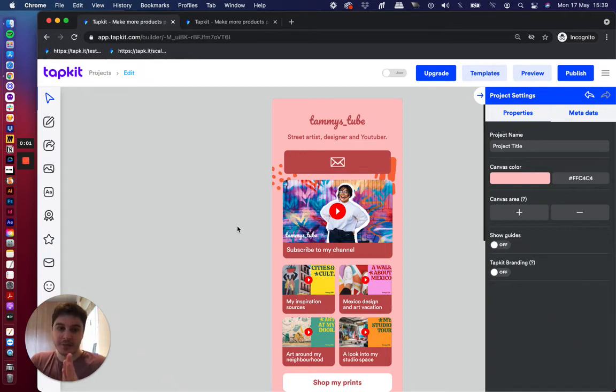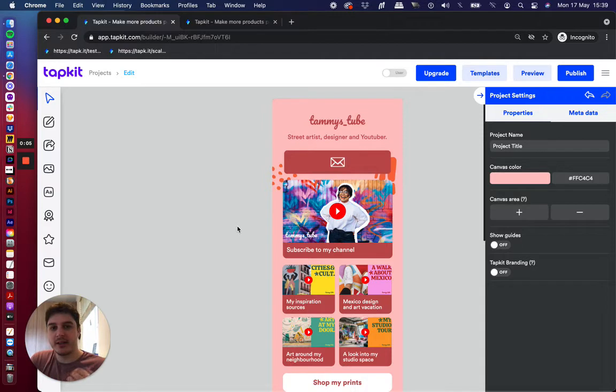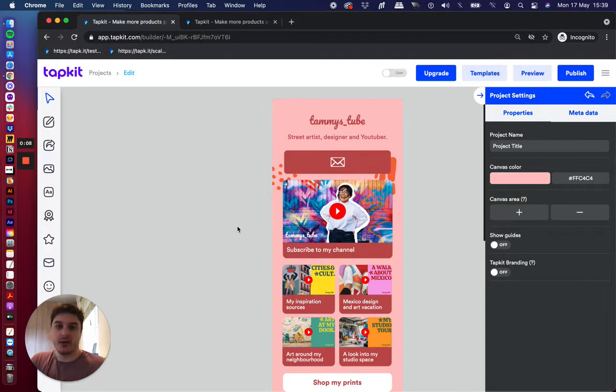Hey everyone, what is up? Josh from TapKit here. I'm going to give you a quick bite-sized intro to the builder within TapKit. Let's get into it.